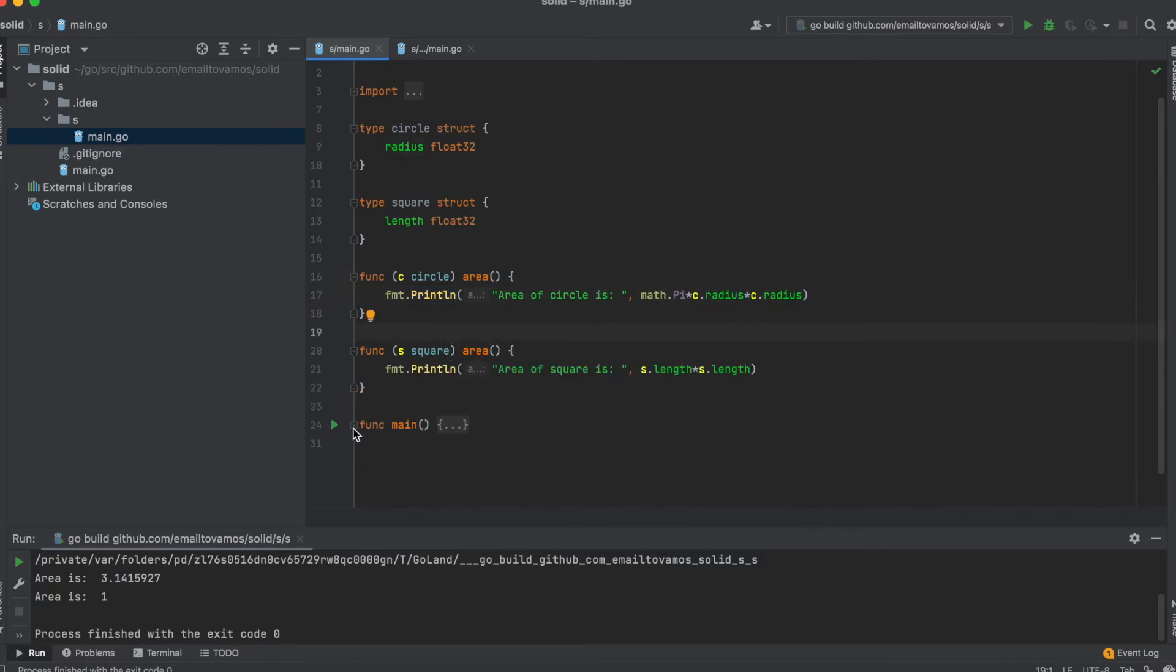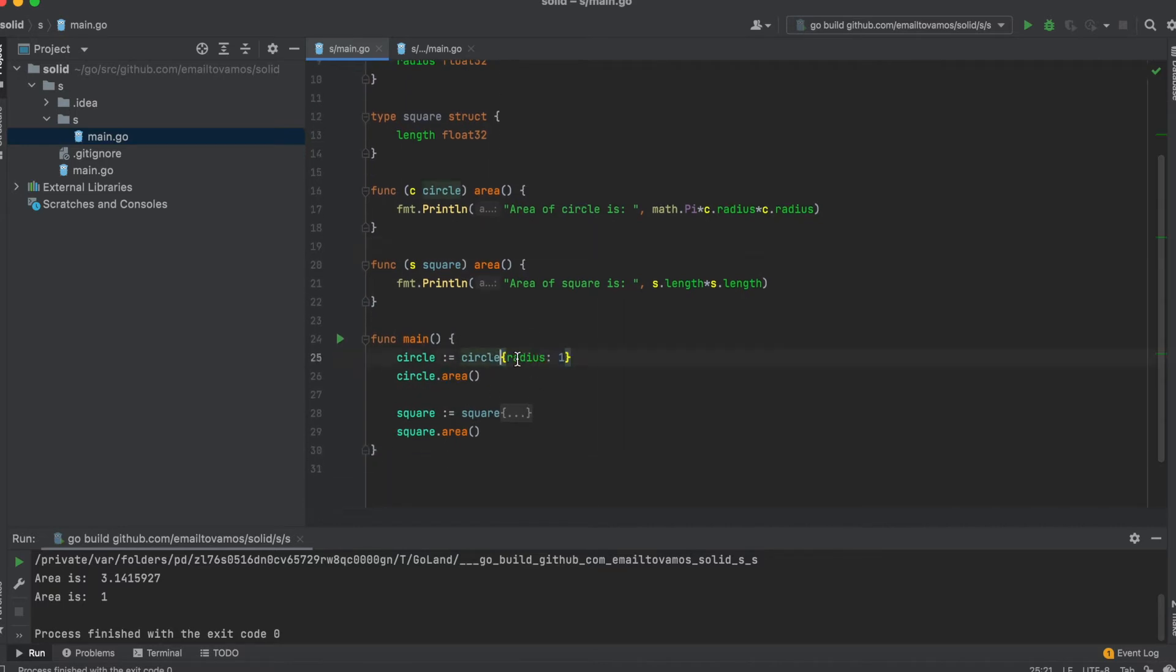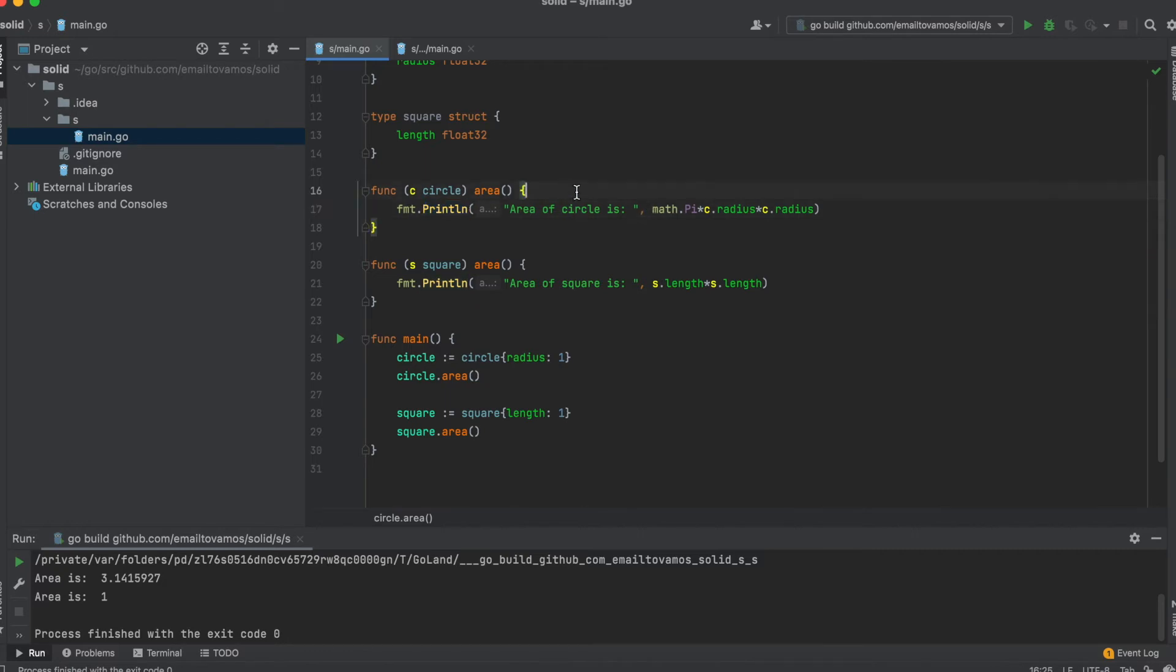In my main function, I'm creating a circle and calling the area, and creating a square and calling the area. This works, but what this area function is doing is that it is calculating the area and printing it. It is doing basically two things, and what it should be doing is just calculate the area and